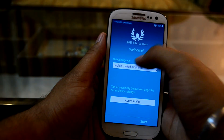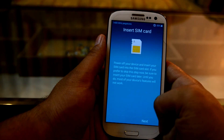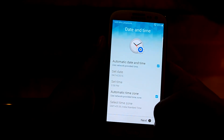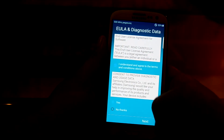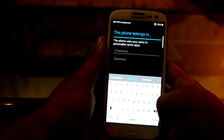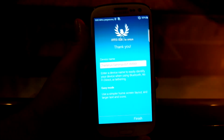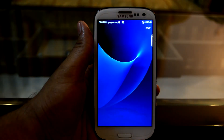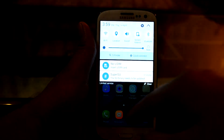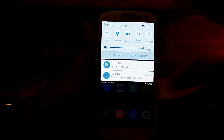The device just booted up. We're going to change the language to English (United States) and quickly set it up. It shows that the superuser binary needs to be updated — that's not a problem.